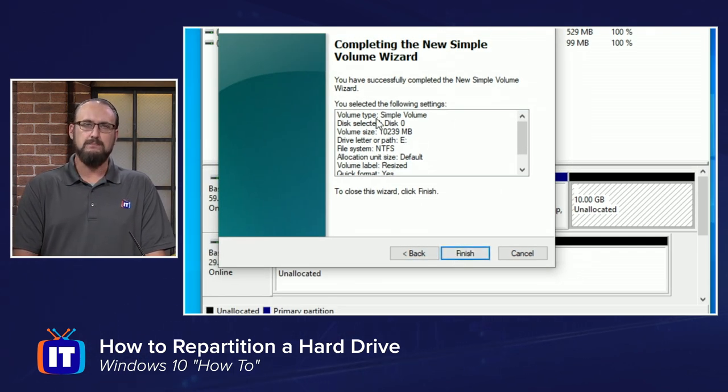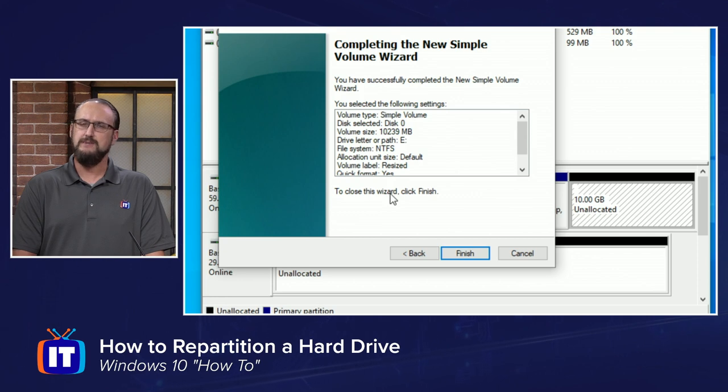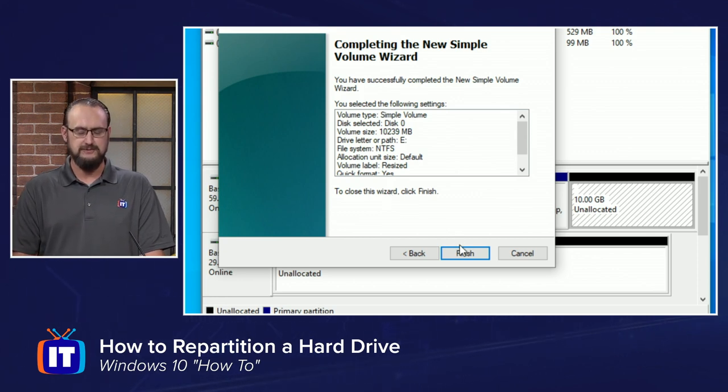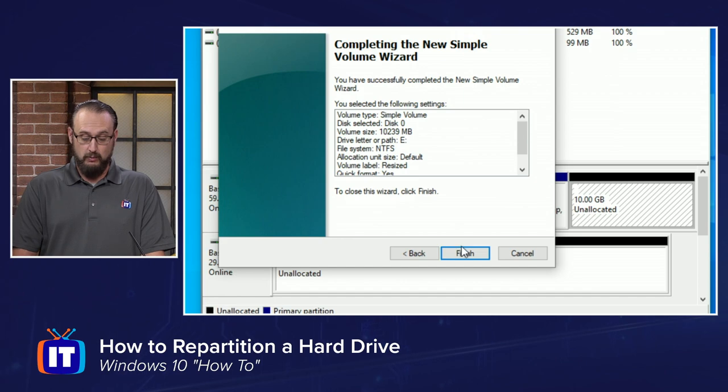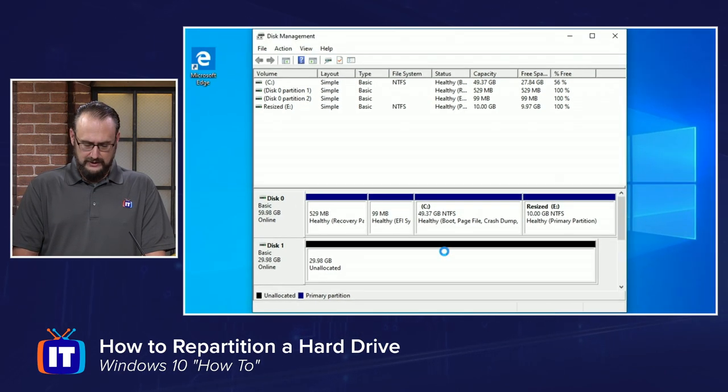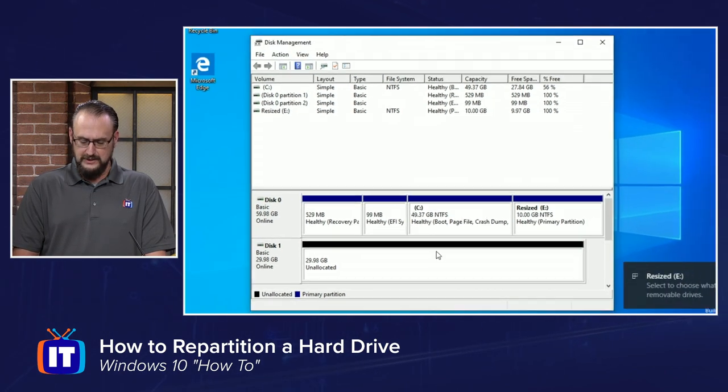And then we get our completion summary. Be sure to check these settings to ensure that they're right before you click the Finish button. And then once that's done, you've reviewed, go ahead and click the Finish button.